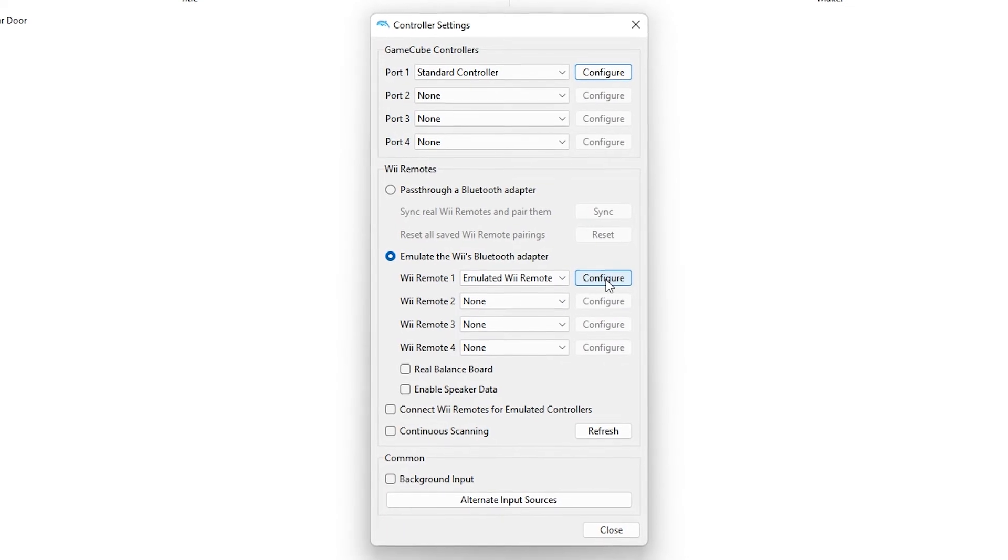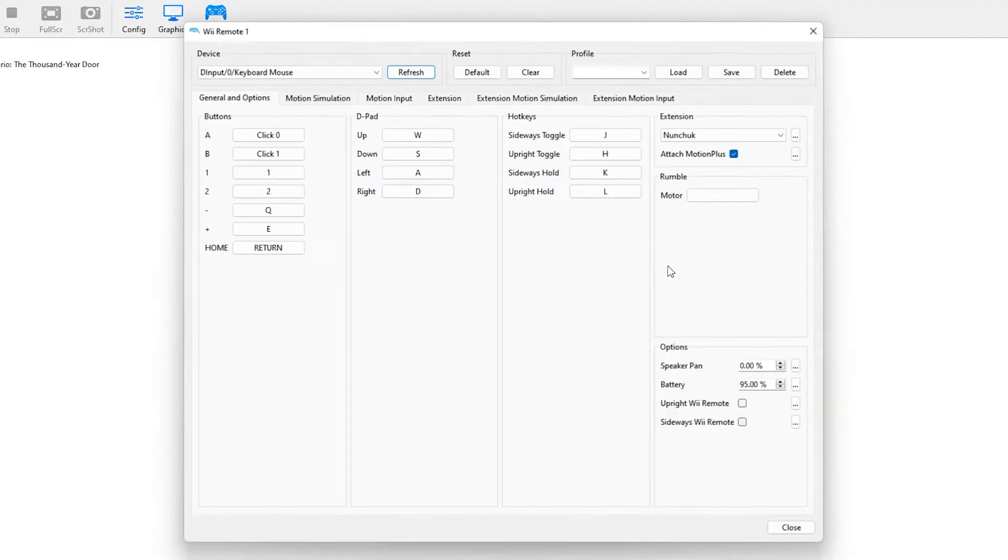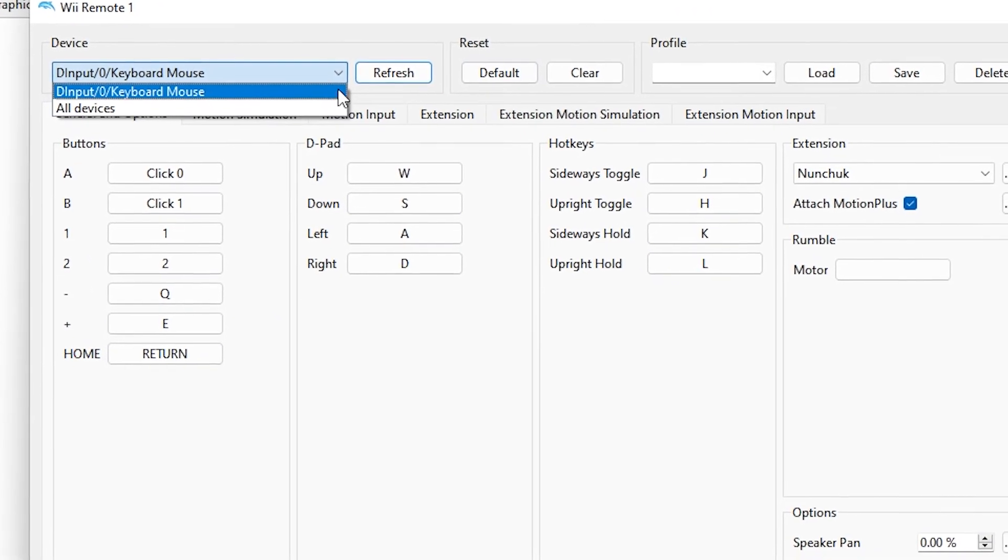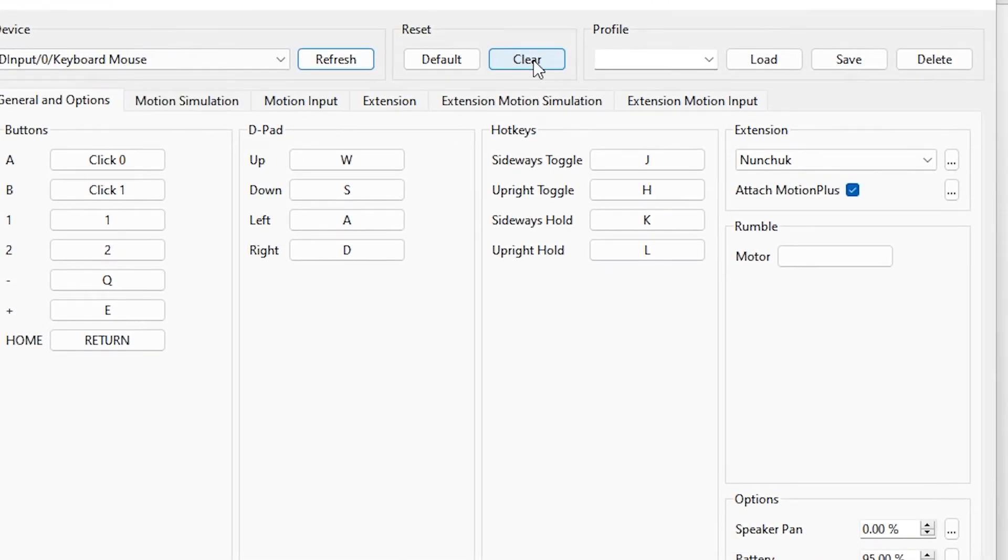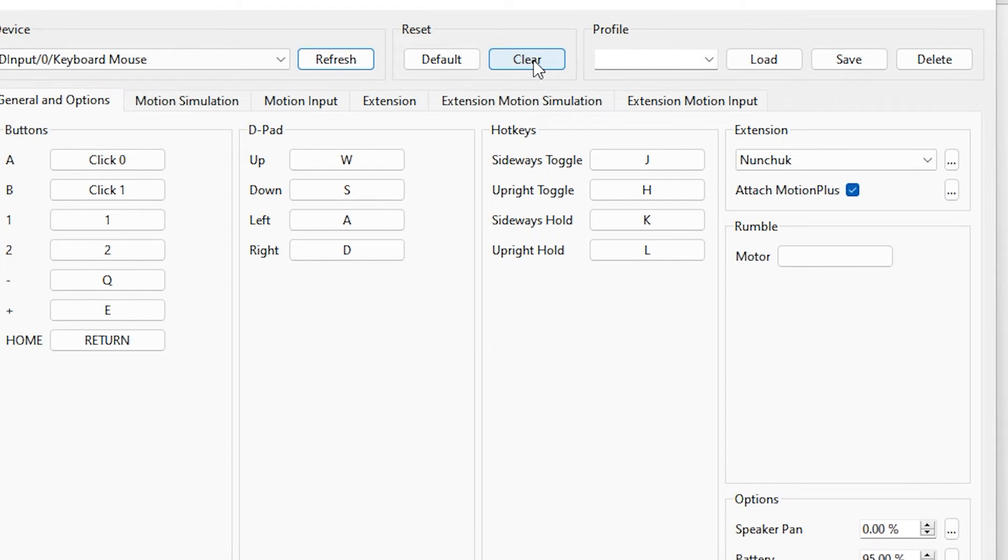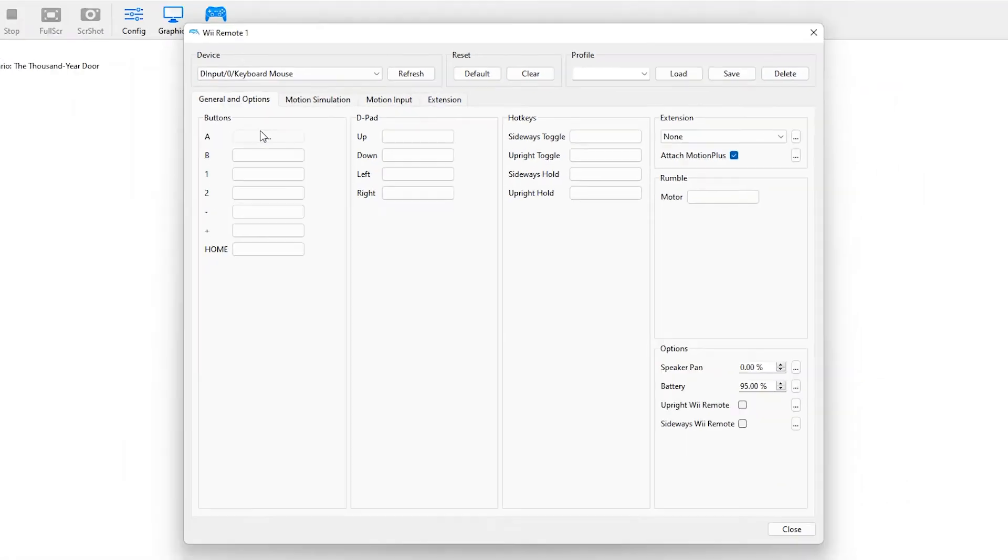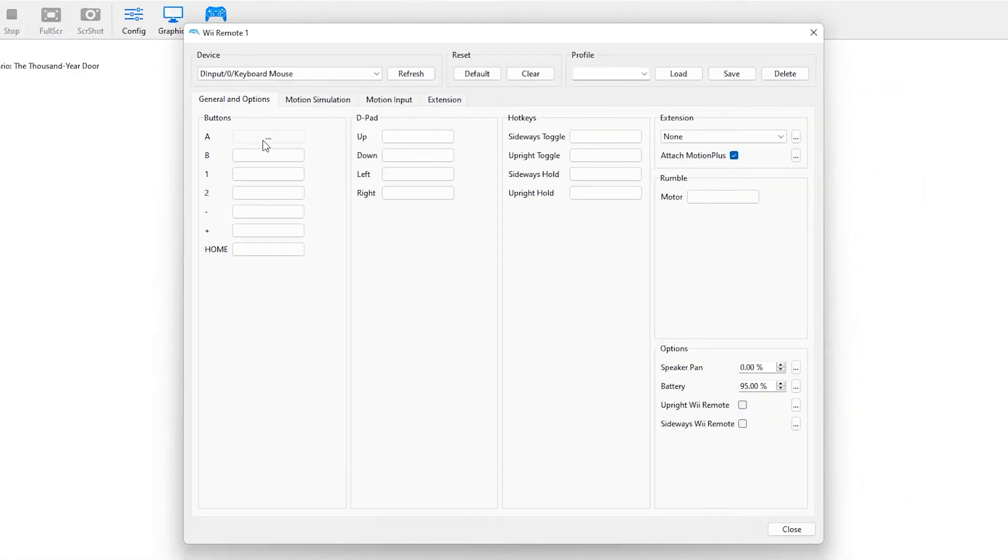Click on configure next to it. Select device keyboard mouse. Now clear all the keybinds by clicking on this clear button under the reset option. Now you can bind any key as you please. You can also follow my steps to set the keybind that I use.